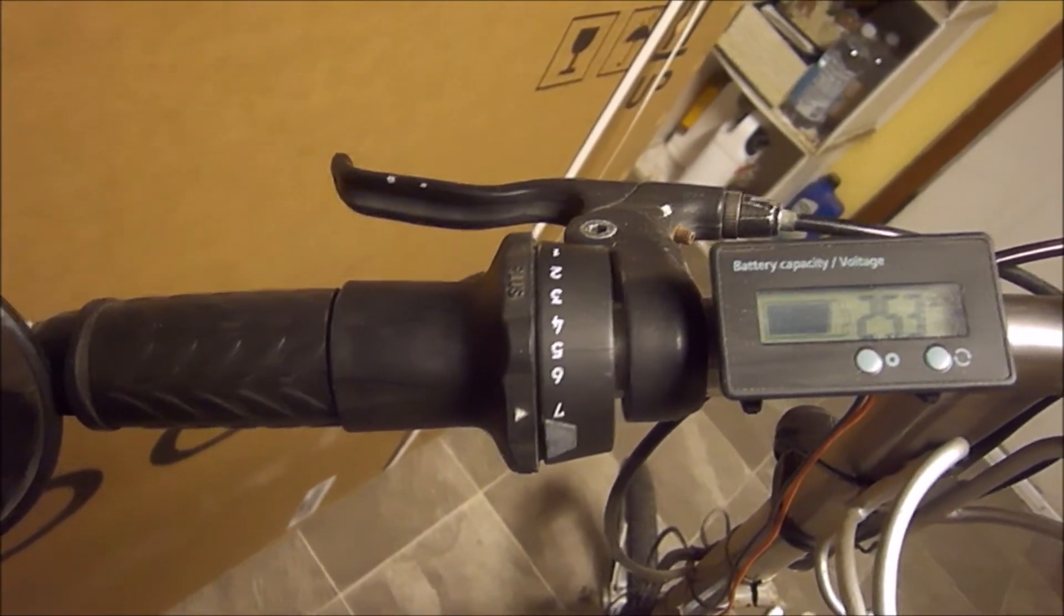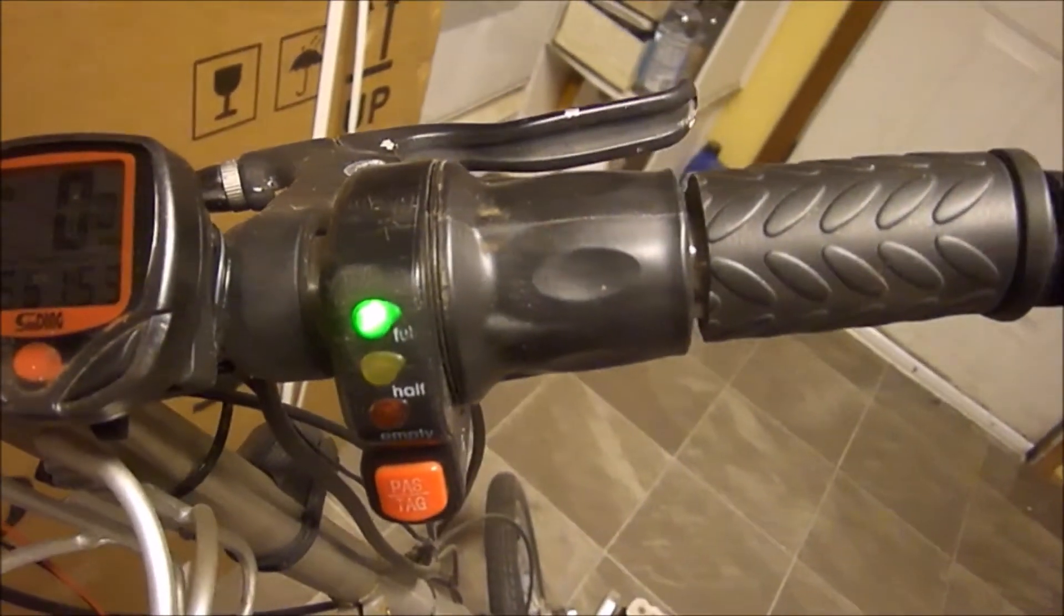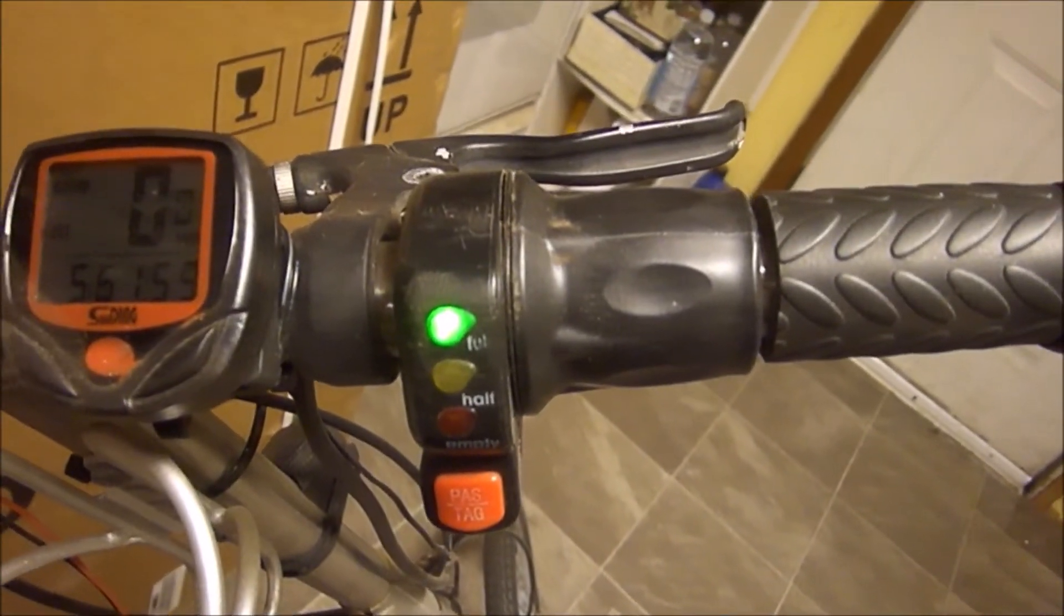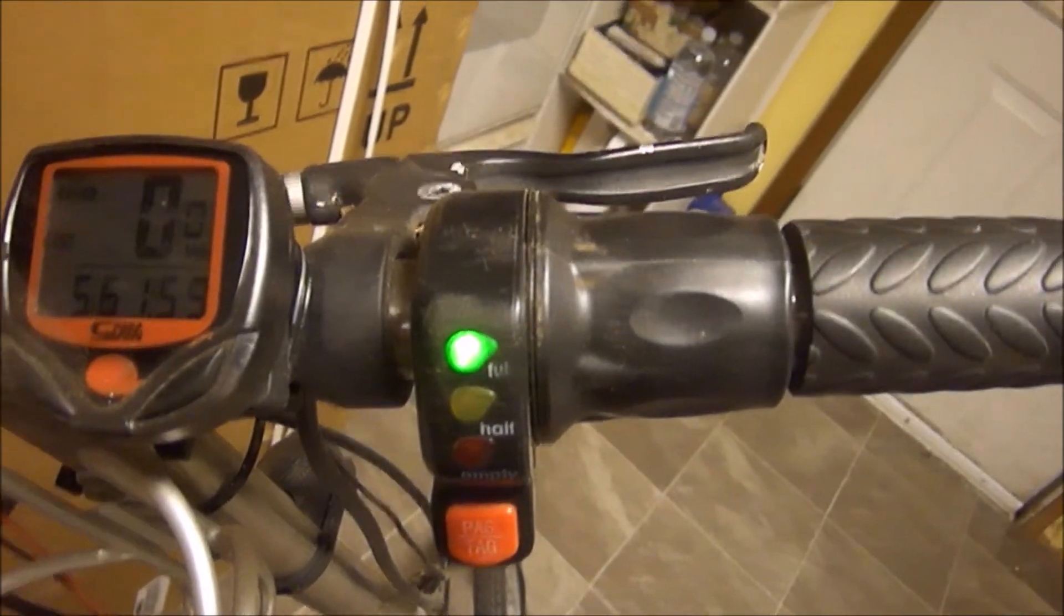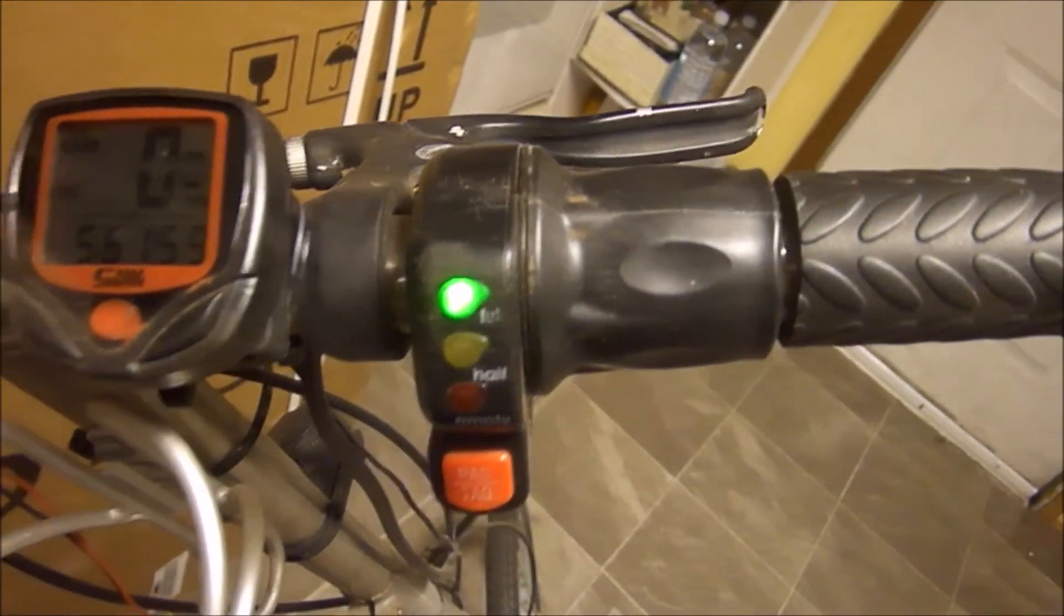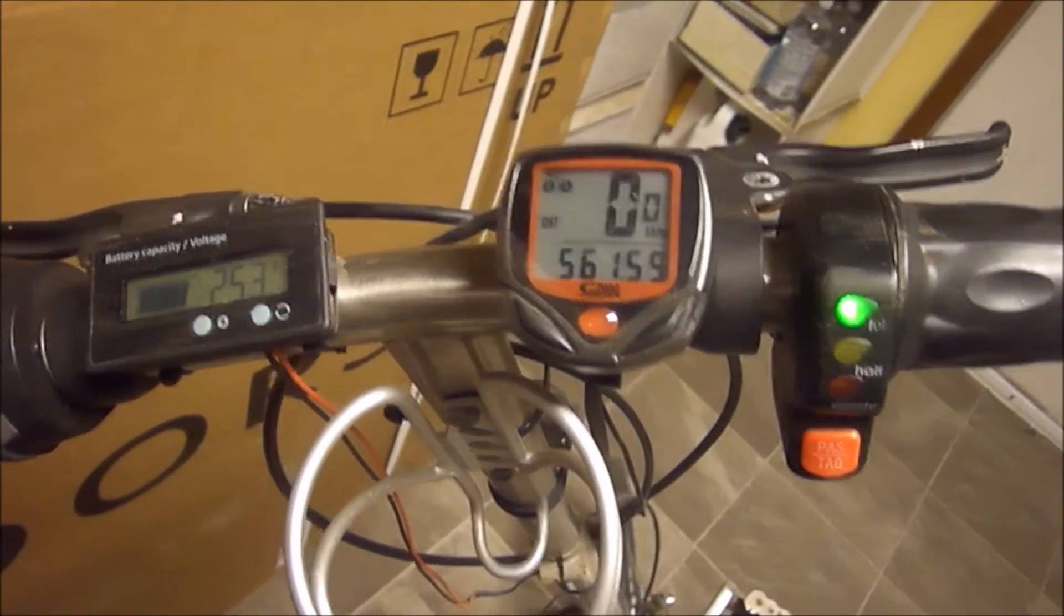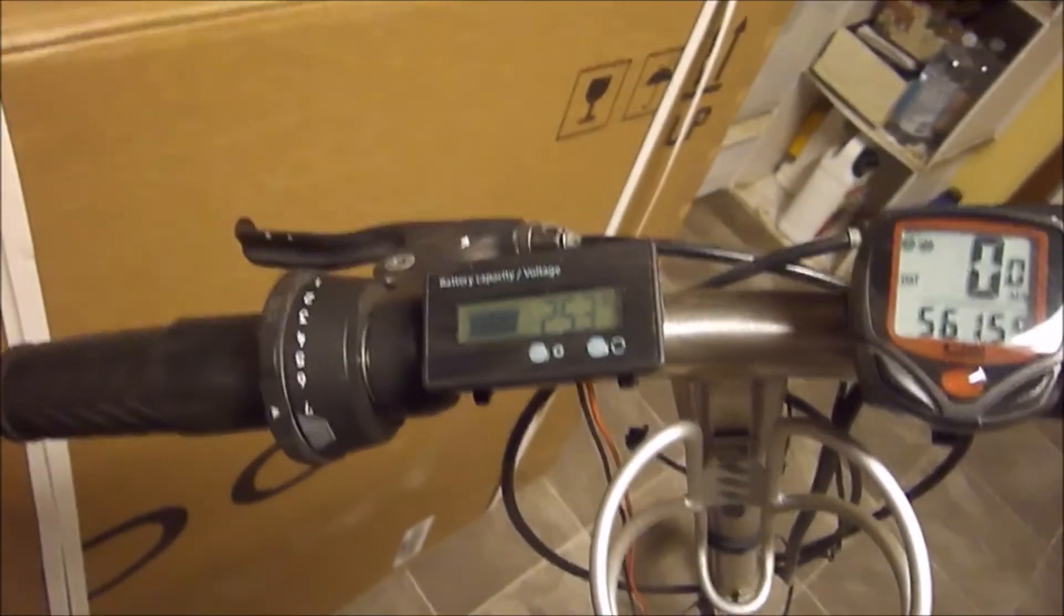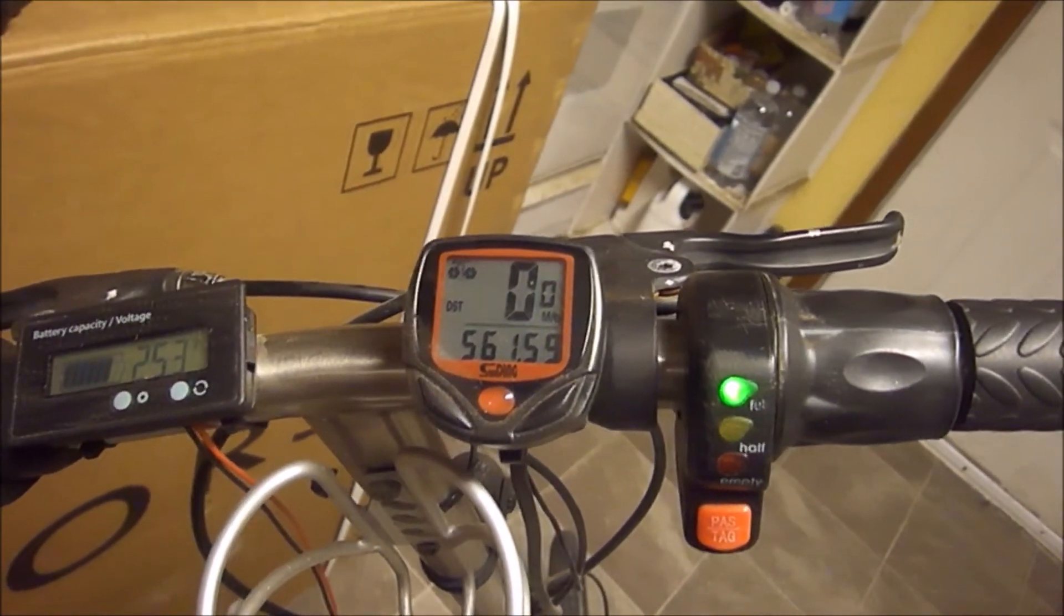This is the stock Curry mountain bicycle throttle. I've added a voltmeter and a speedometer, and of course some mirrors—can't get by without the mirrors.